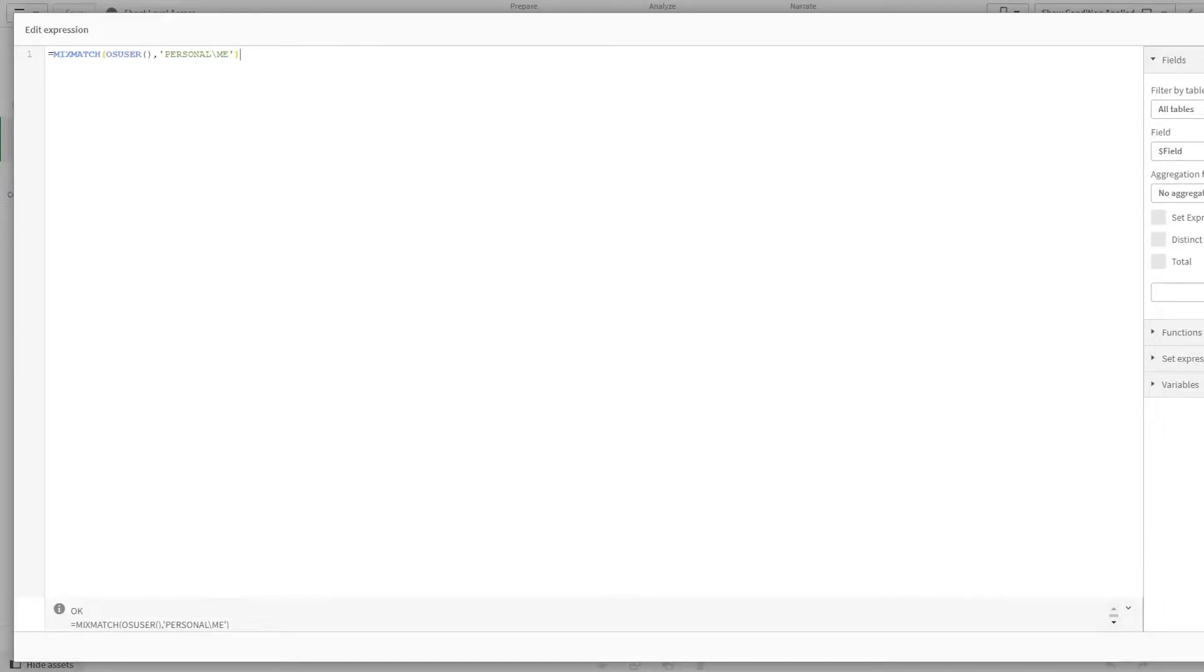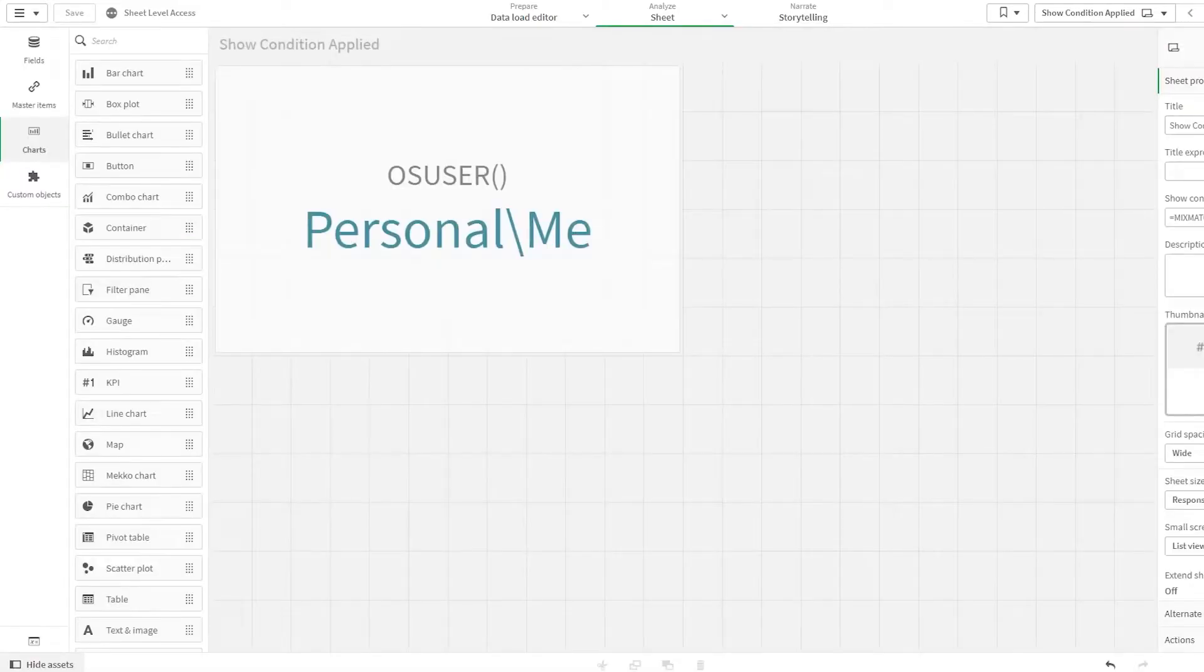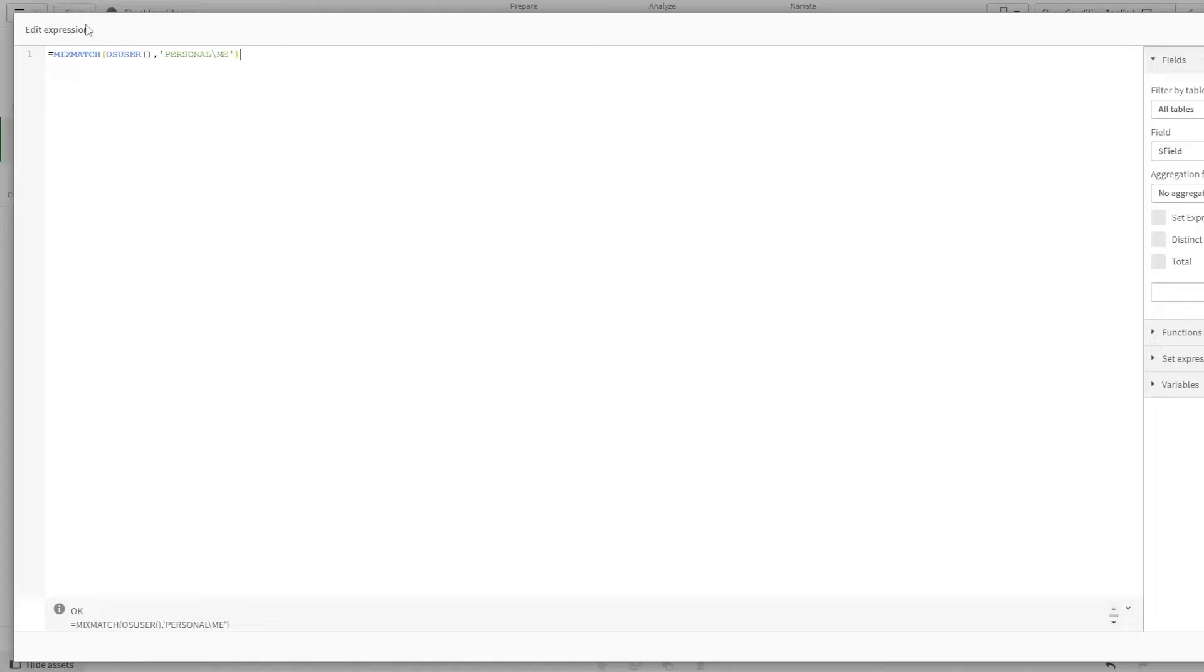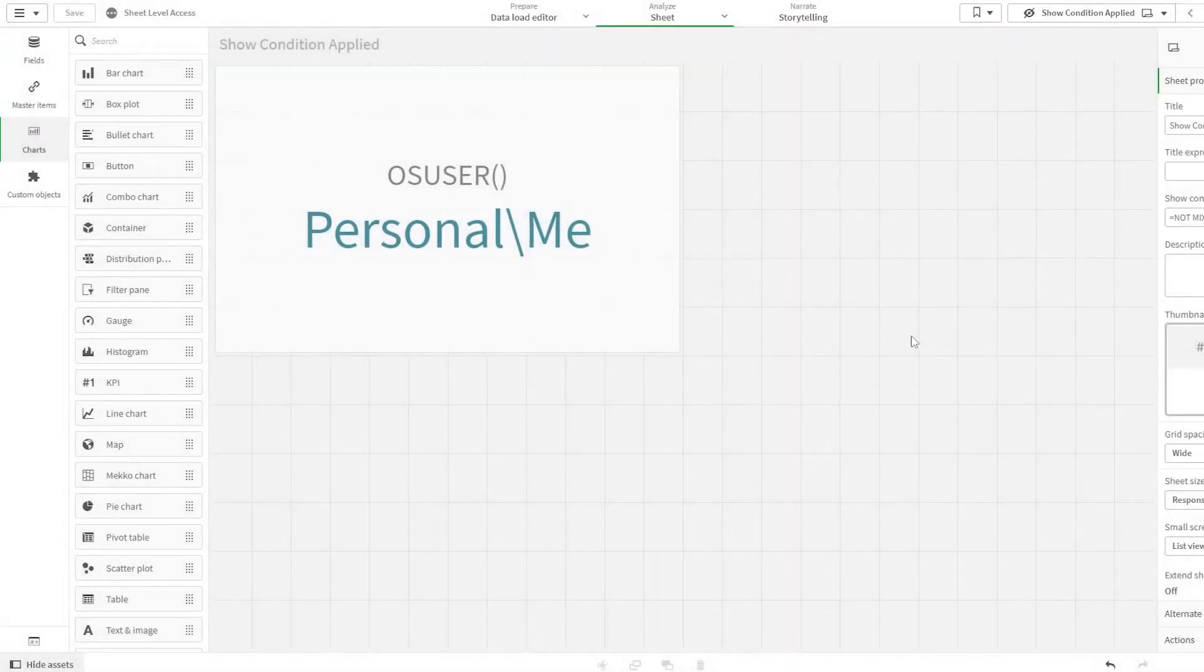Now, as you can see, when I click apply, I'm able to access the sheet. But if I add not in front of this, I will lose my access to the sheet.